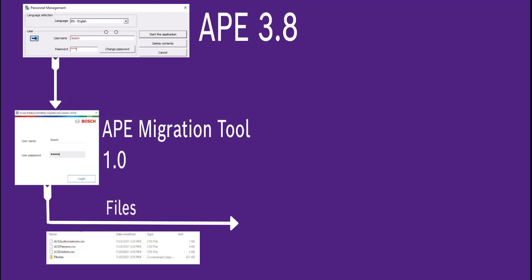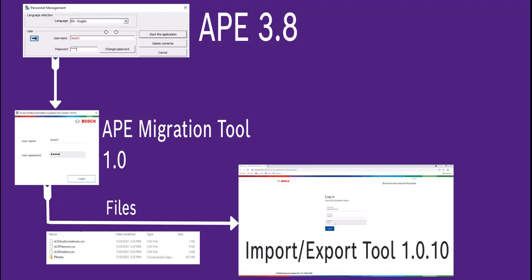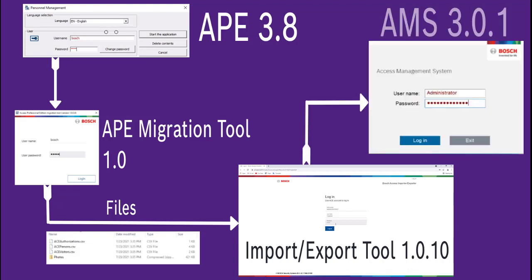These files must be copied from the APE server to the AMS server. On the AMS server, at least version 1.0.10 of the importer/exporter tool must be installed. This tool will import the data from the CSV and zip files to AMS version 3.0.1.